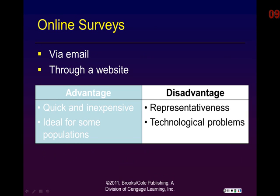Replacing telephone surveys and mail surveys is the online survey — done either through email or through a website. For the most part online surveys are very similar to those delivered via regular mail; however, they do bring concerns about being able to adequately represent the population. From information gained in the last census, 77 percent of households have access to the internet at home or at work, leaving about 23 percent of the population out of any potential online survey. However, if your population is considered a high or known internet user — for example, state employees — they will all have an internet address at work.